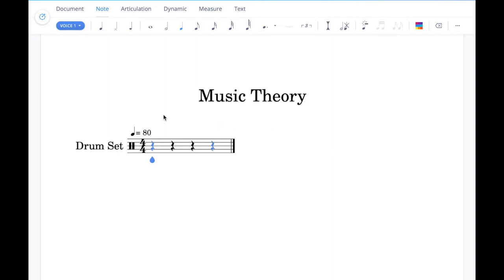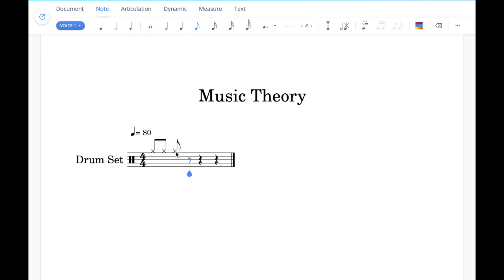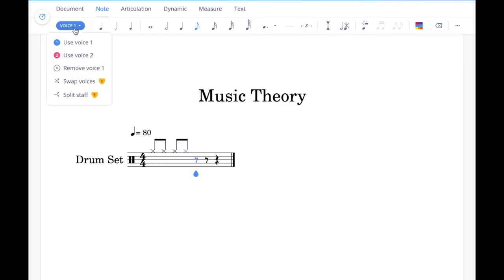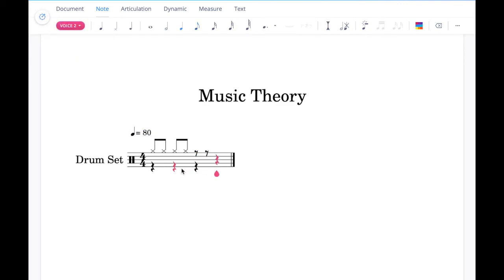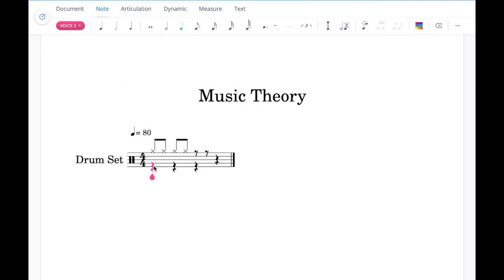To add eighth note hi-hats, make sure you're in the note tab, select eighth notes, hover over and click them in. Now if we wanted to add bass drum and snare notes, go up to this button and select voice 2 — that will give access to the lower voice within the drum stave. Select quarter notes, hover over and click those notes in for bass drum and do the same for snare.